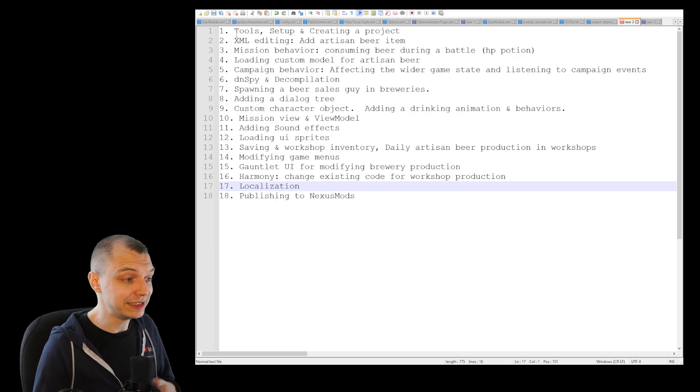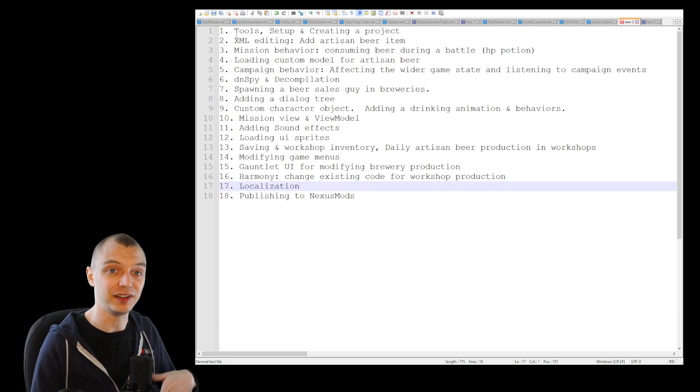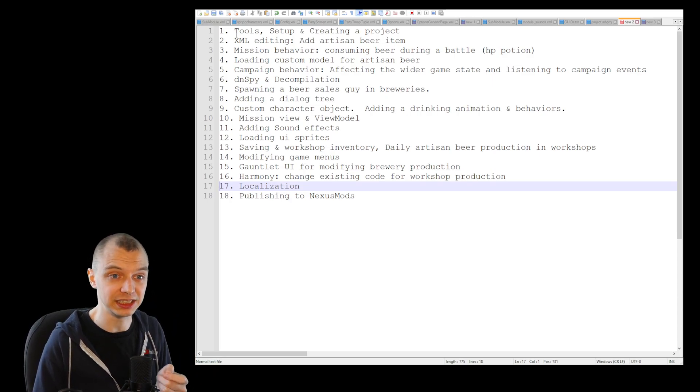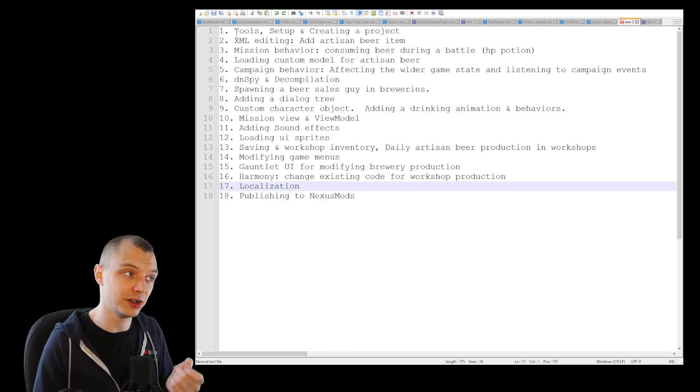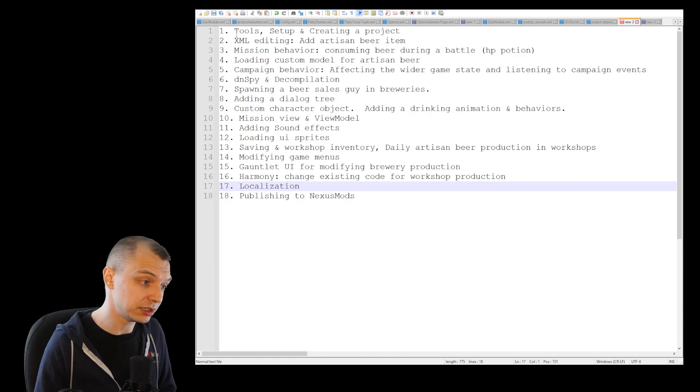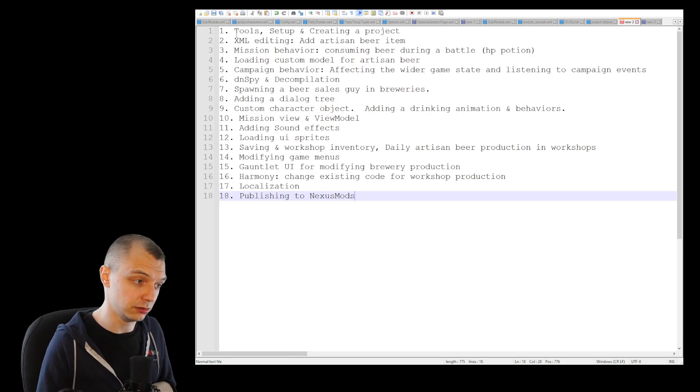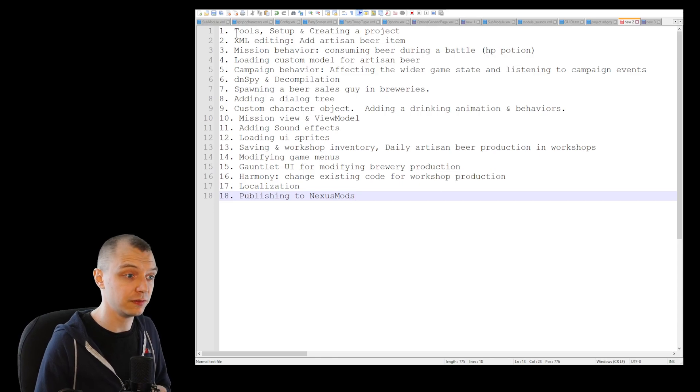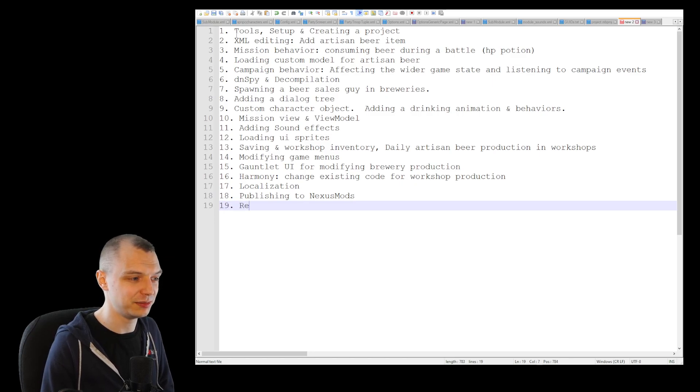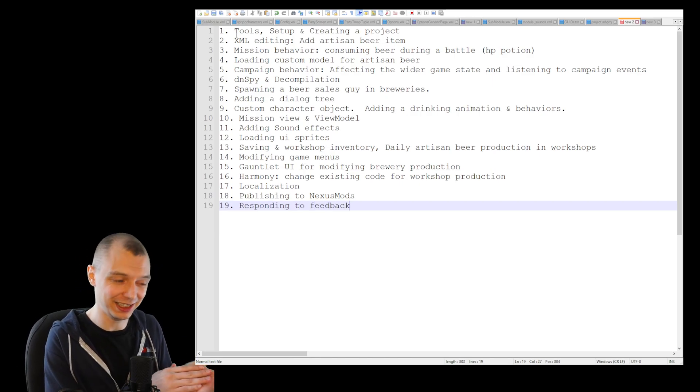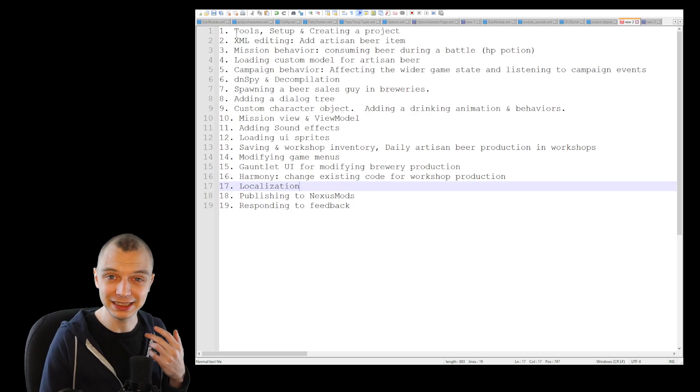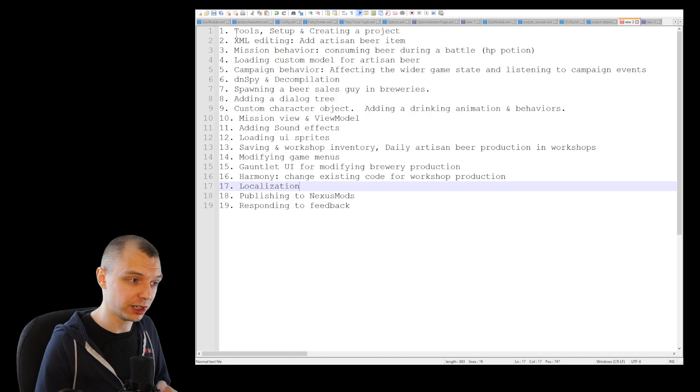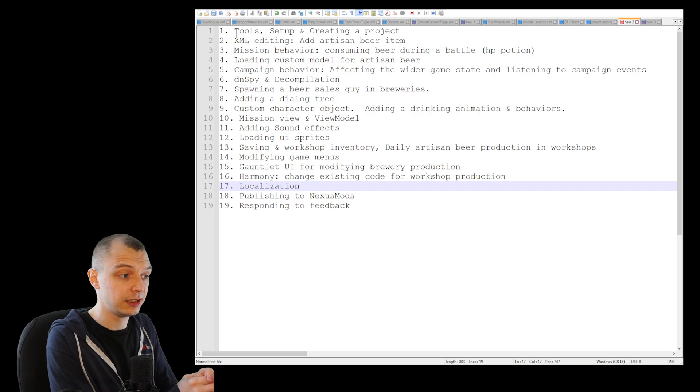We will need to use Harmony to actually make the workshops in the world behave the way we say they behave. Then localization, something that I want to save for last because it's not very fun to do, but it's just a quality thing that makes the mod a bit more polished. Then the final episode will be publishing to Nexus Mods, so setting all the things there with permissions and stuff. Maybe there will be a last final episode which will be responding to feedback or something. The last part is flexible, but we will see how things will work out.